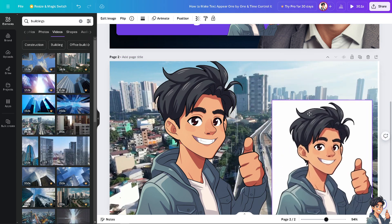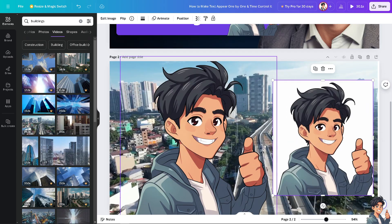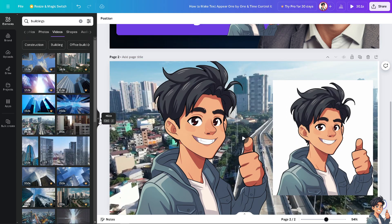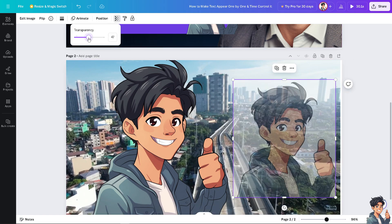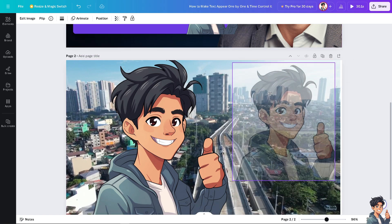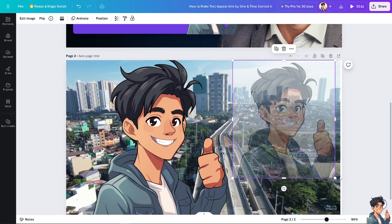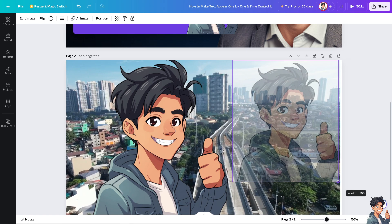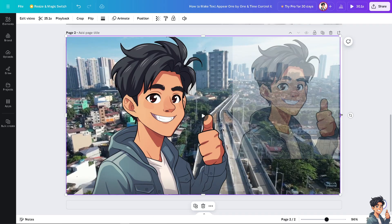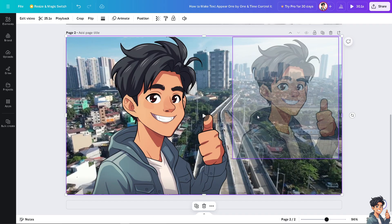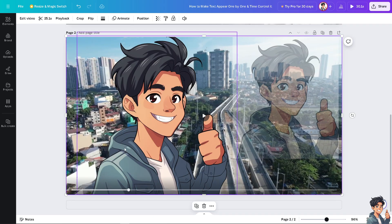I'm going to put it a little bit backward, and then turn down the opacity — the transparency — like this. I'll drag it all the way here. And that's basically how you overlap elements in Canva.